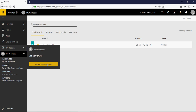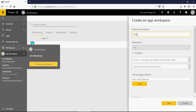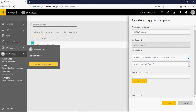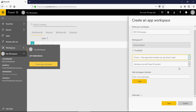You can create an app workspace by just clicking on this. I would name it 'My BDCS Workspace.' You would have the workspace and this is your workspace ID. You can then make it a public or a private workspace — just keep it private.